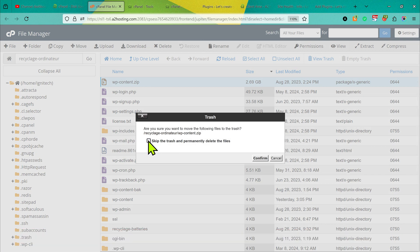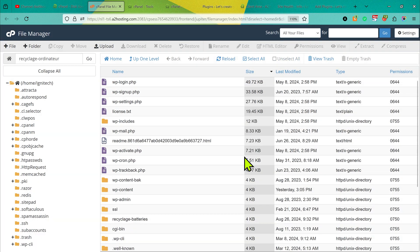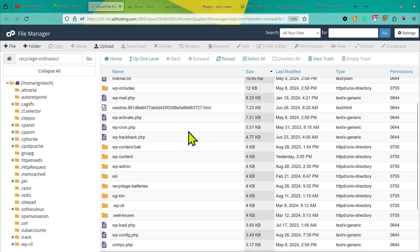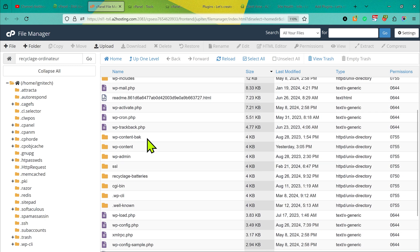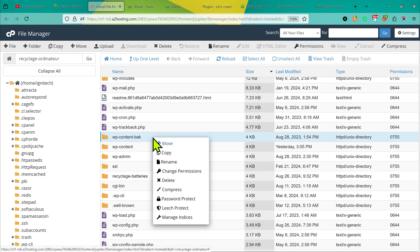In the same way you can see here wcontent back. This folder is not used so I can also delete this folder.